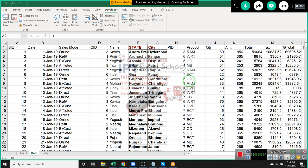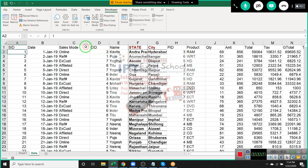Today in this class we discuss some tricks of sorting. We also discussed sorting in the last class, but today we are going to cover some tricks of sorting.